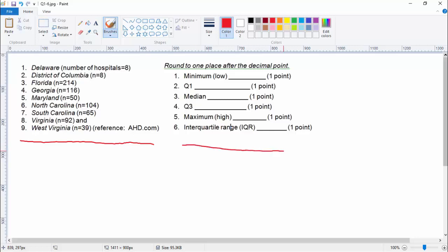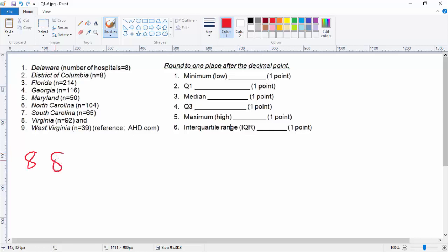Let's get started. In order to answer minimum, Q1, median, Q3, maximum, we really just need to put everything in order. So we know we have these two eights at the beginning. What comes after those eights? There's a 39 — let's do the 39. This is harder than it looks. And then where's our 50? Here's our 50.